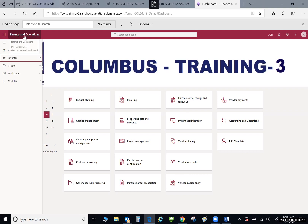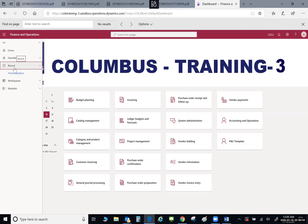You can come up here and select Finance and Operations to take you back to the home page or the dashboard. You can also select the home button in the navigation pane. Down below that, you have your favorites — I'll show you how to add to those. If you have a report you run or a module you go to on a day-to-day basis, you can add it to favorites. Microsoft also has a Recents button that keeps track of any recent modules or places you've been within D365. Workspaces will be covered in greater detail later.